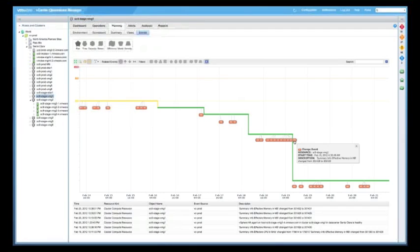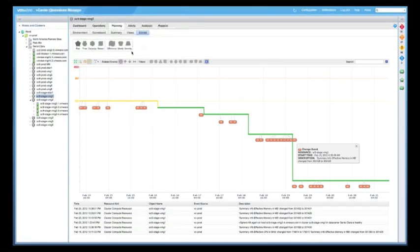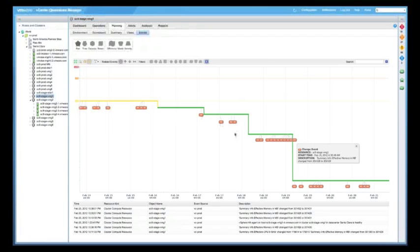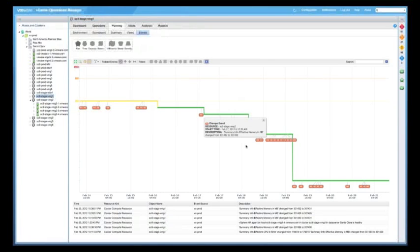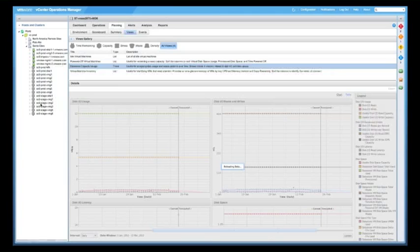Now, this also would apply to anything to do with capacity, stress, efficiency, waste, and density. So if any events are correlated with that, we can show those overlaid by performance within this particular capacity.